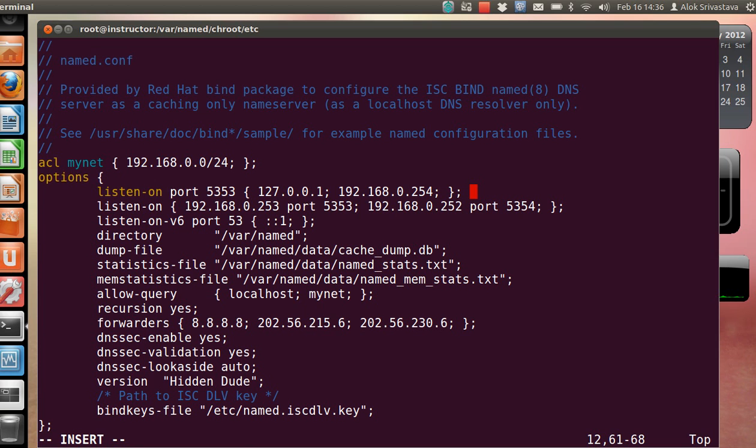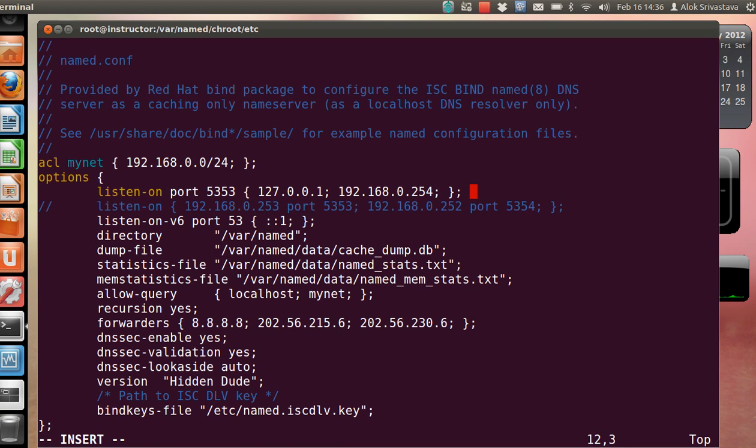That means my DNS is listening on two interfaces - one is 192.168.0.253 on port number 5353, and I've got one more LAN card which has the IP address 192.168.0.252, and that port will be listening on 5354. These things can be done - it's a rather complex or advanced configuration. I'm not activating it, I'll be making it a comment because it's my live server. I'm lazy, I don't want to configure a new server.